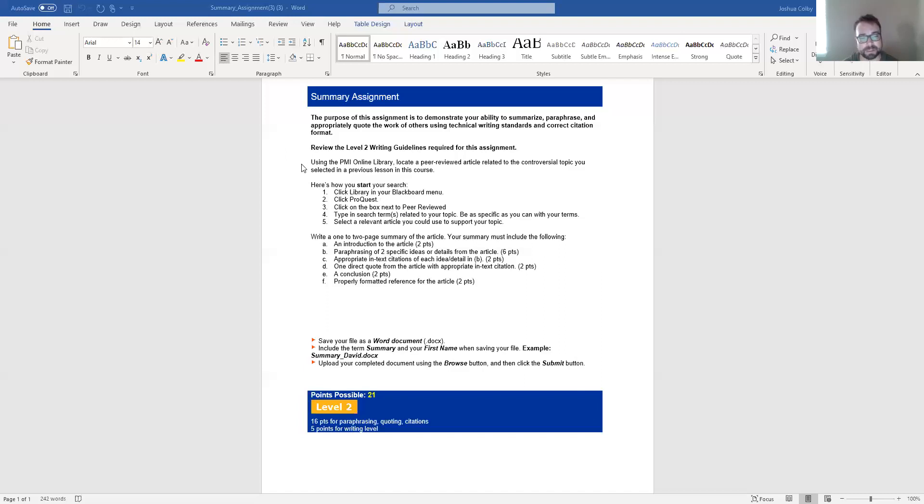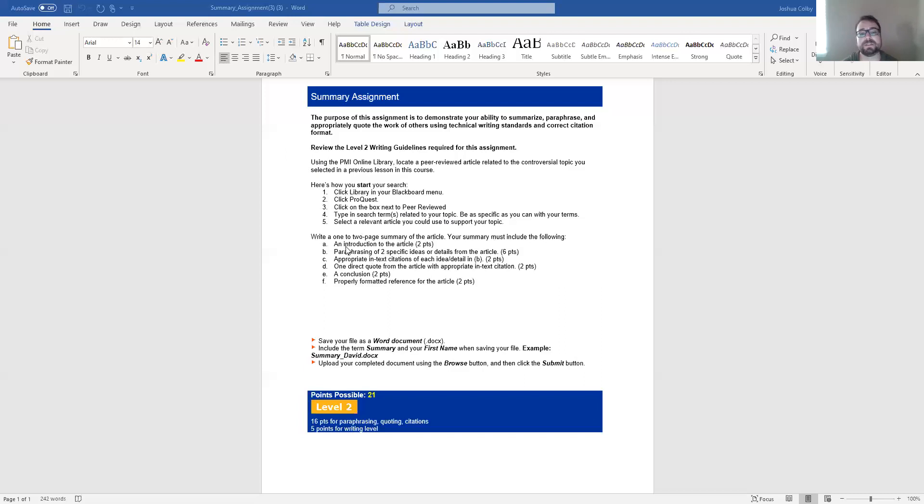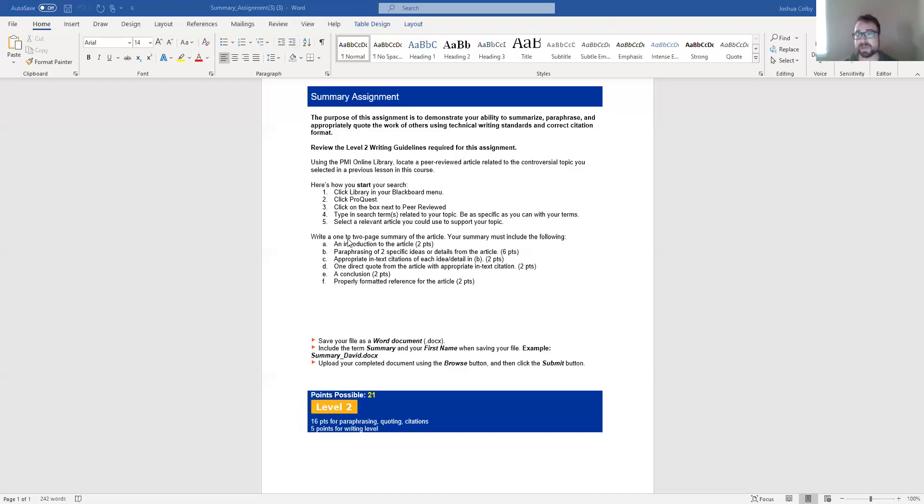So you do your research and then you find an article that you like that relates to your source. Your actual writing assignment then becomes writing a one to two page summary of the article. And the summary here, remember you're trying to, you read the article, now you're basically trying to tell your reader what it's all about. It needs to include an introduction to the article. This means that you should introduce the author and the article and perhaps the journal that it came from.